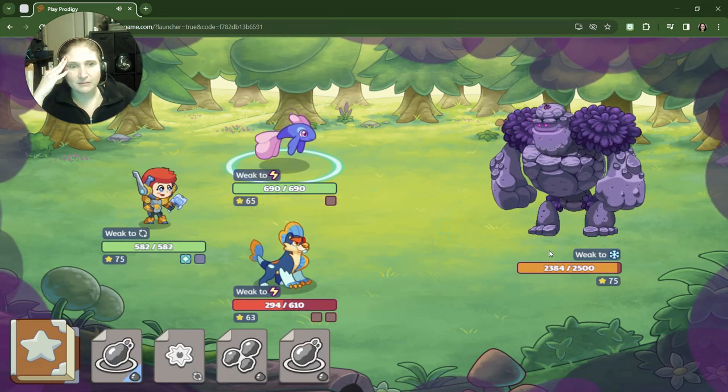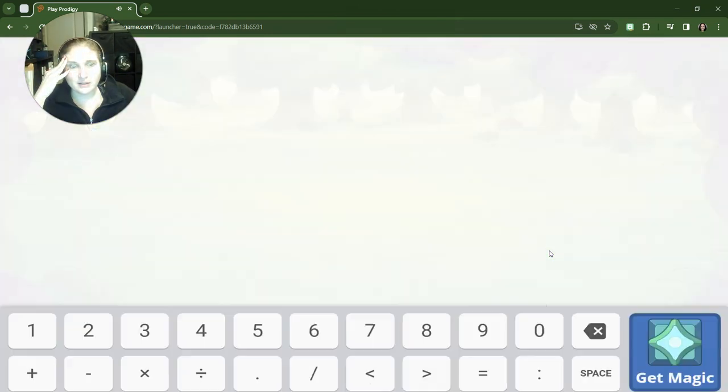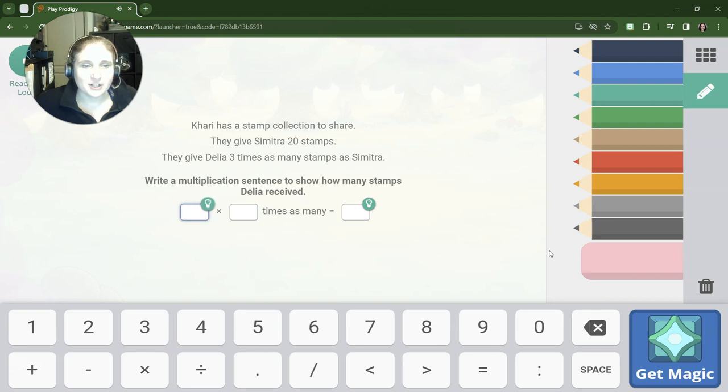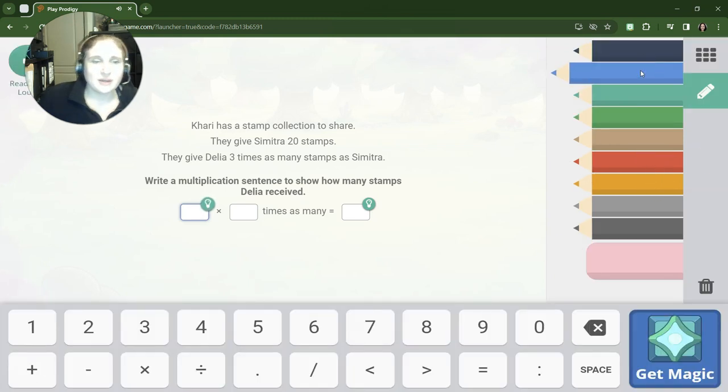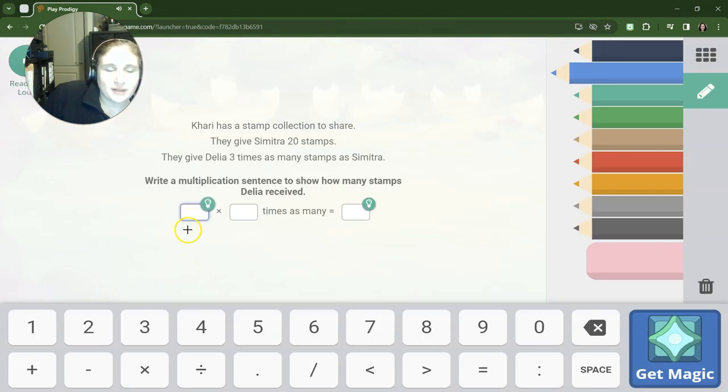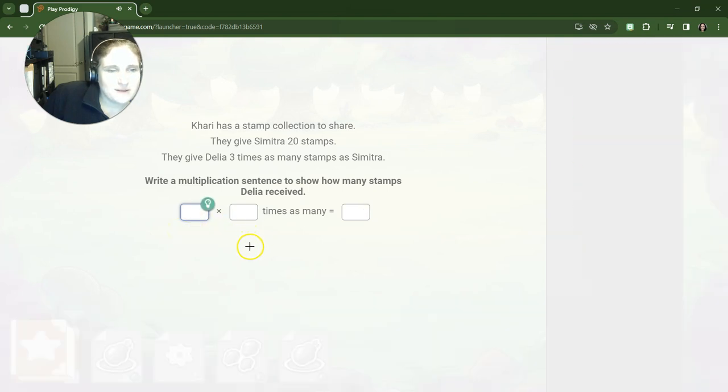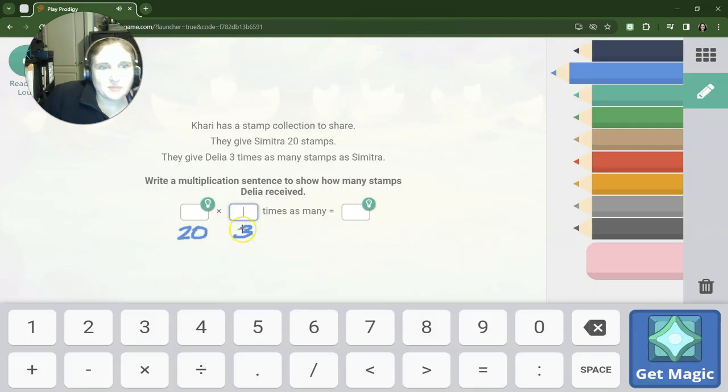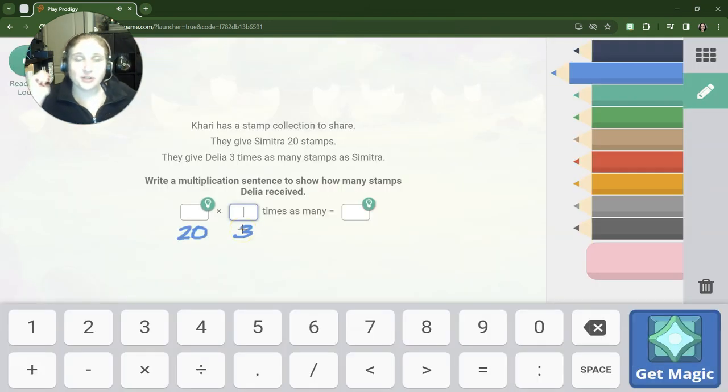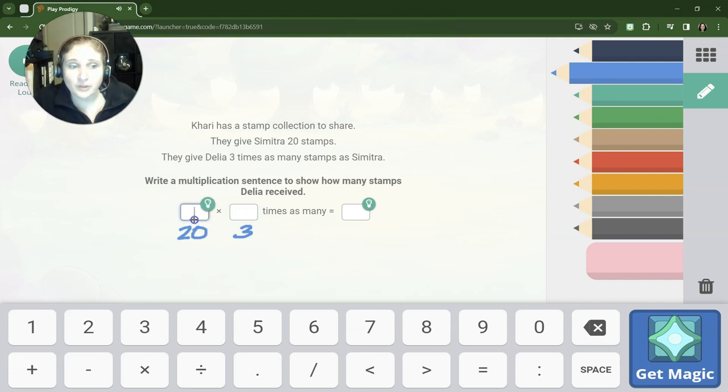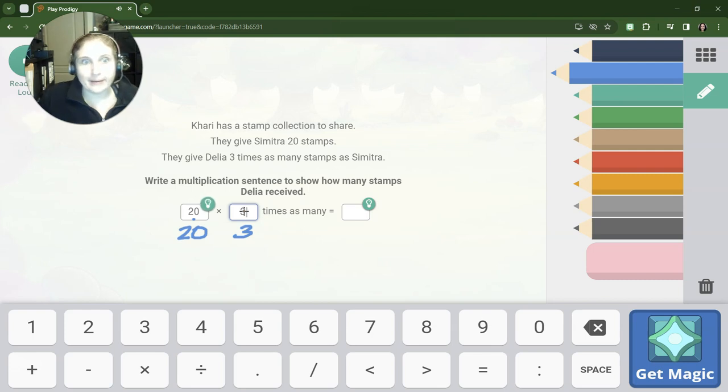All right, let's look at another third grade question. Kareem has, or Karari maybe, has a stamp collection to share. Sumitra has 20 stamps and Delia has 3 times as many stamps as Sumitra. All right, so Sumitra gets 20 stamps from Kareem. Delia has 3 times as many as Sumitra.